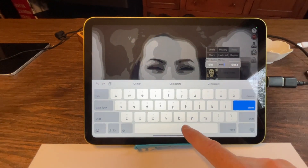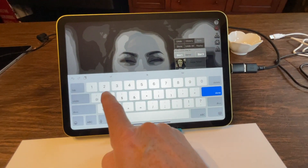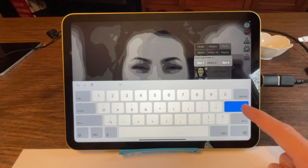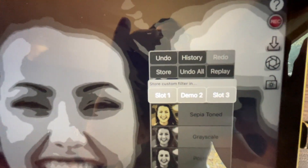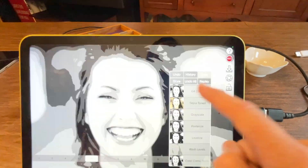Maybe I'll call it demo two. And you hit done. And now you have renamed it to be demo two and I can hit that button.